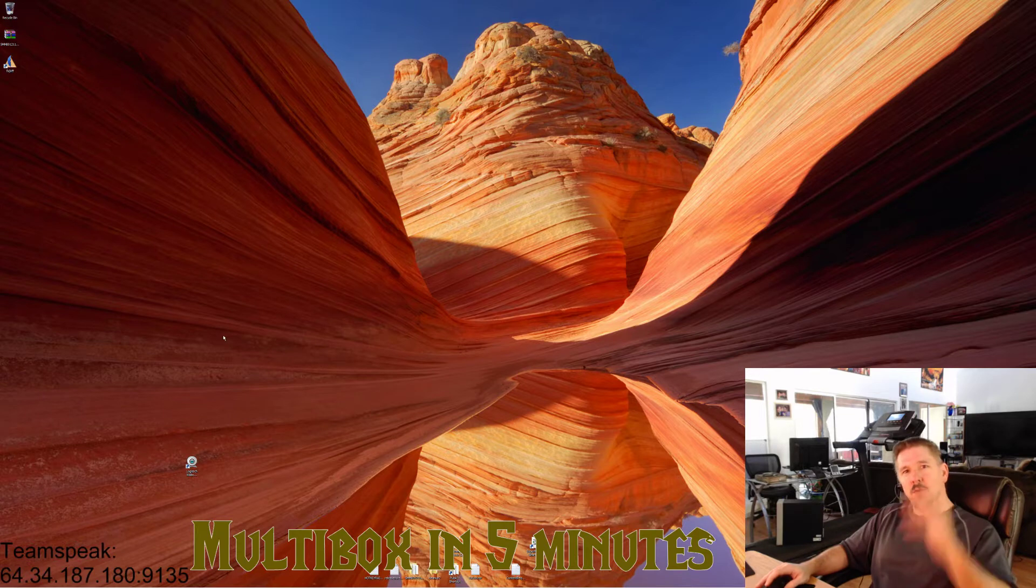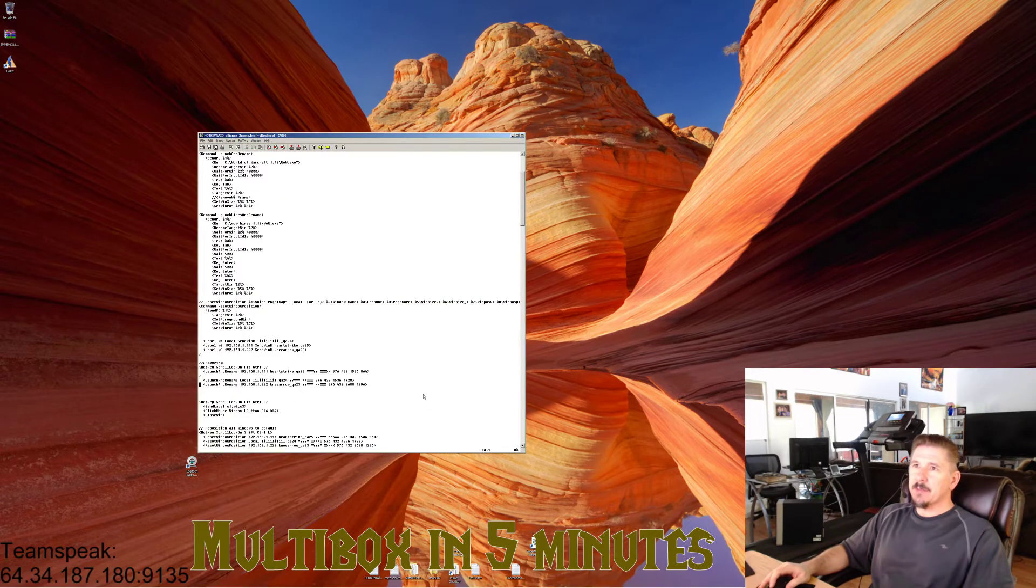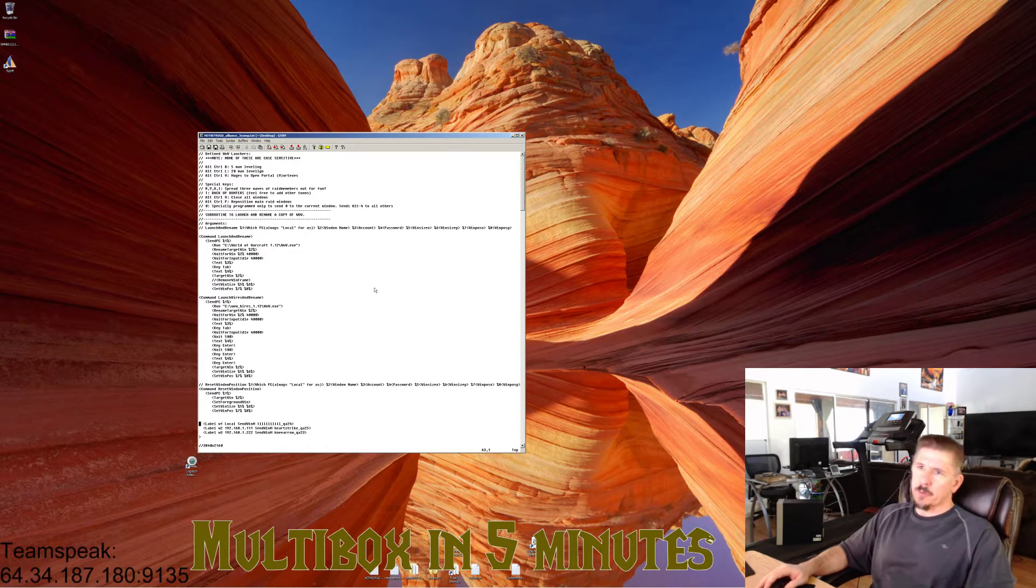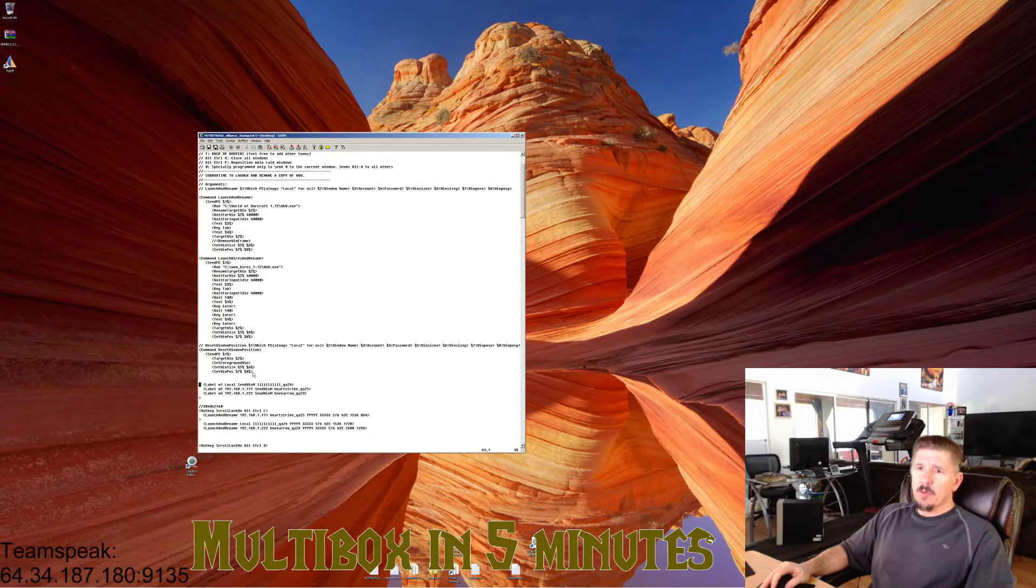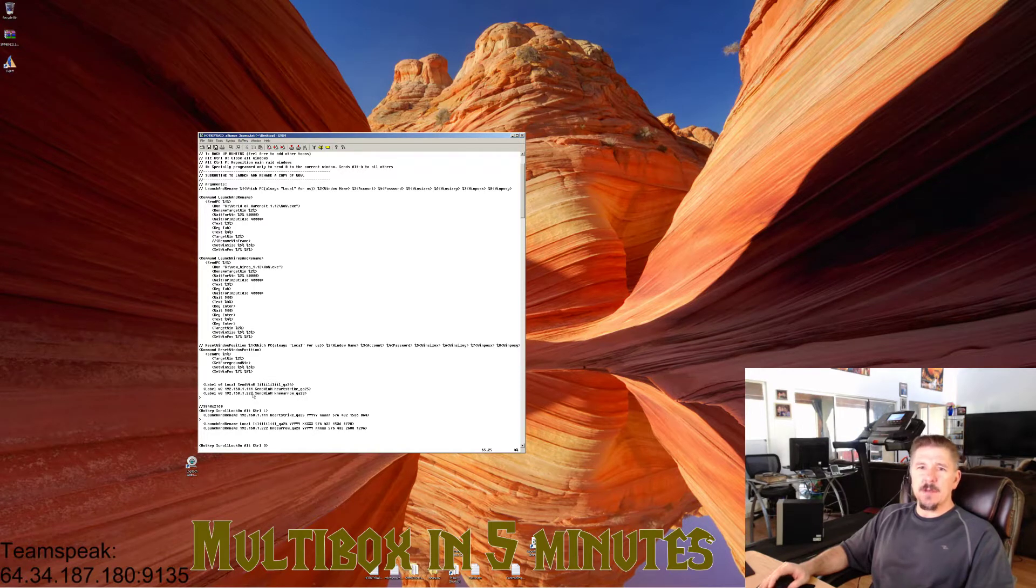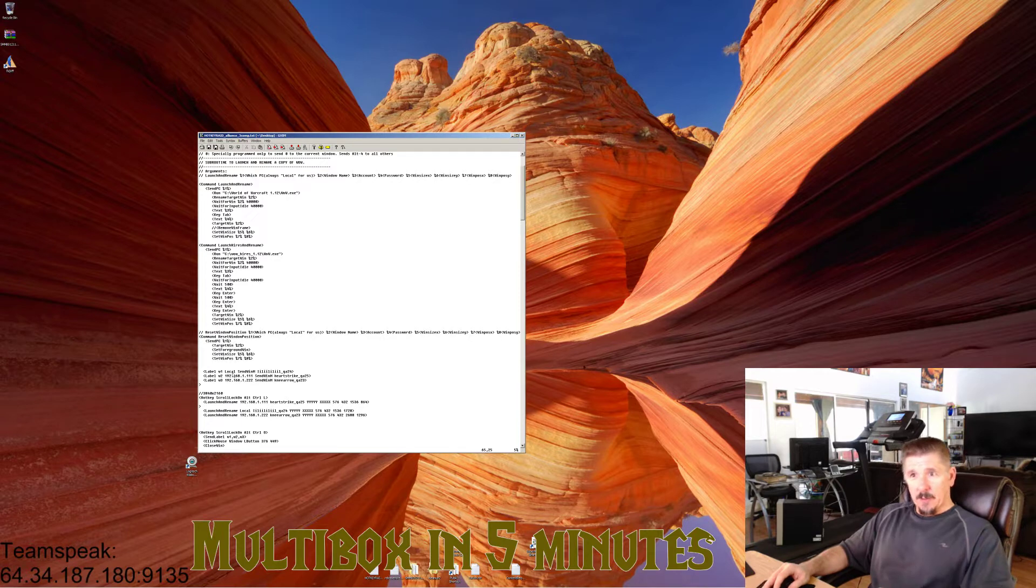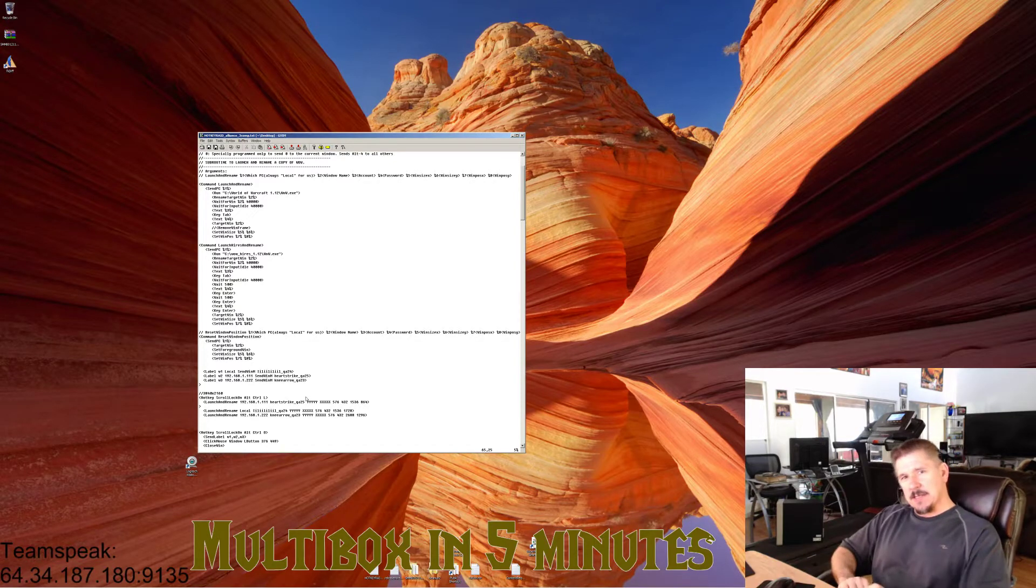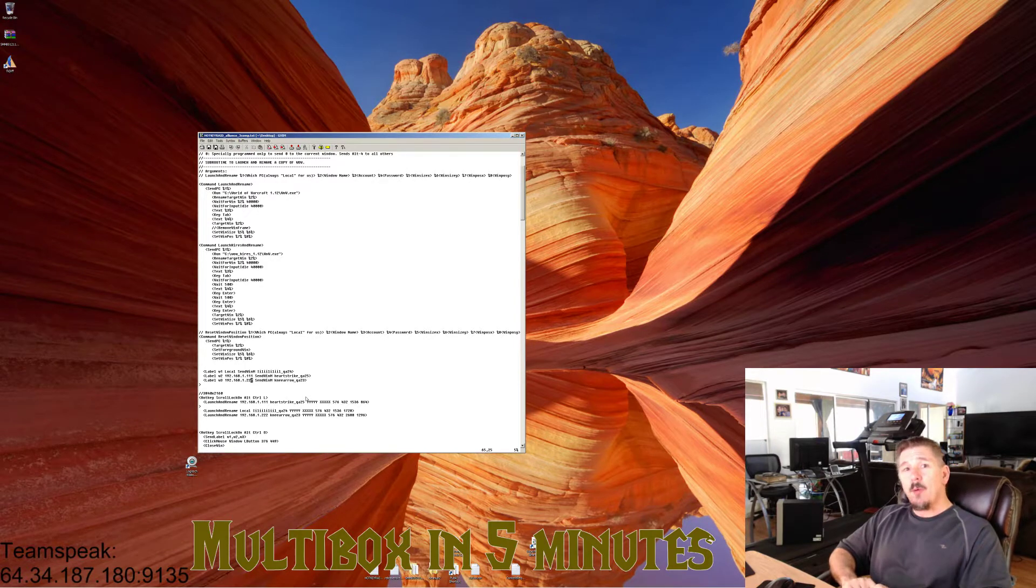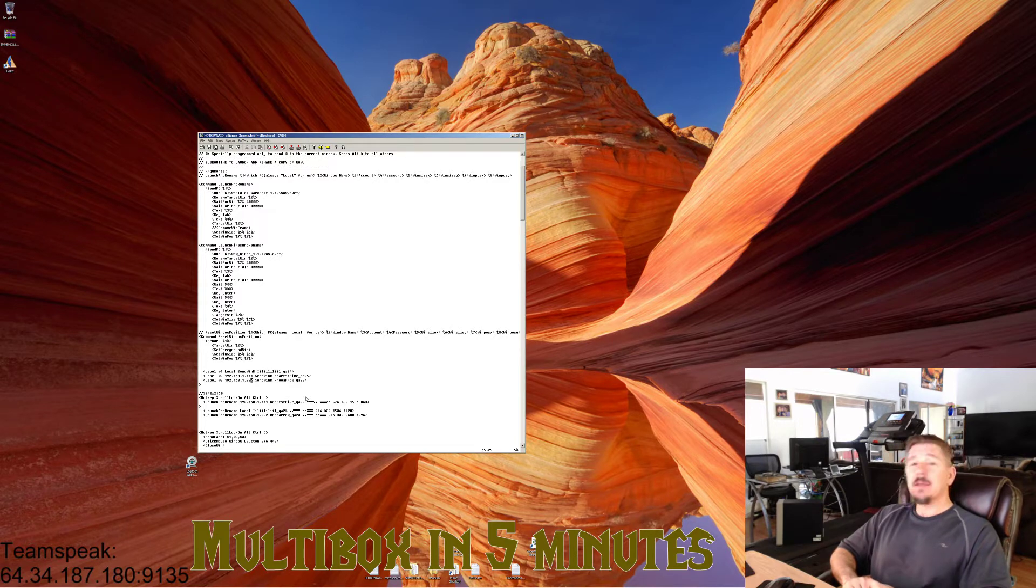Now make a new HotKeyNet file. We're going to call ours Hotkey Raid Alliance 3 Comp, and I'll put this in the next bundle release as an example file. Notice I have three characters I'm defining, three windows I'm defining, but notice there's something different today. Instead of the word 'local' in all of my window definitions, two of my window definitions have IP addresses. Guess what those are? Yes, those are the IP addresses of the computer you want that window to pop open on.